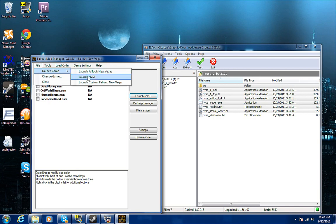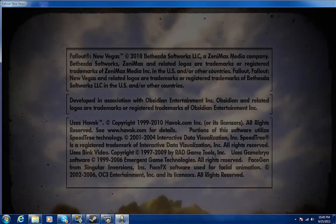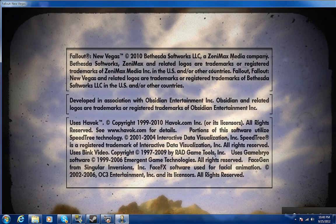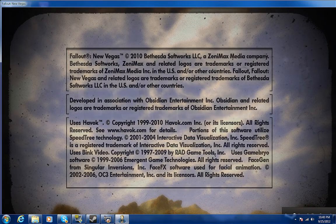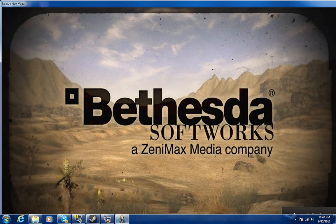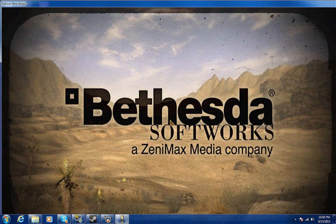Launch NVSE and it should work. See, look: Fallout New Vegas Script Extender with archive invalidation. That's what you need, that's what we all need. We're going to start the game and see if the game actually loads.